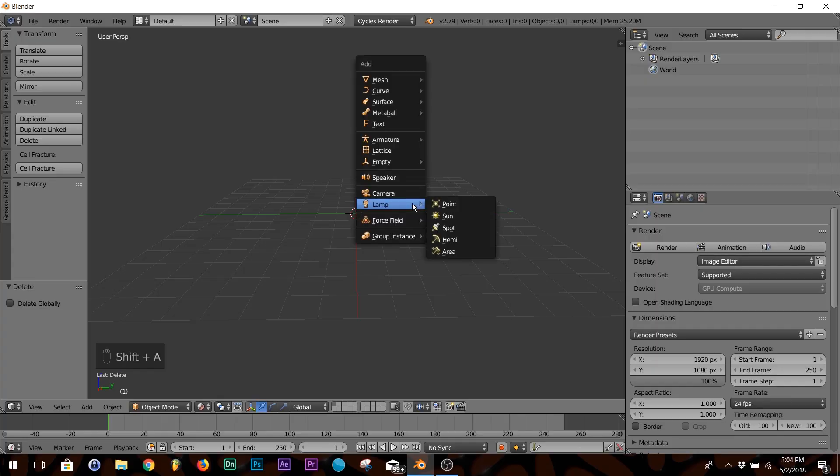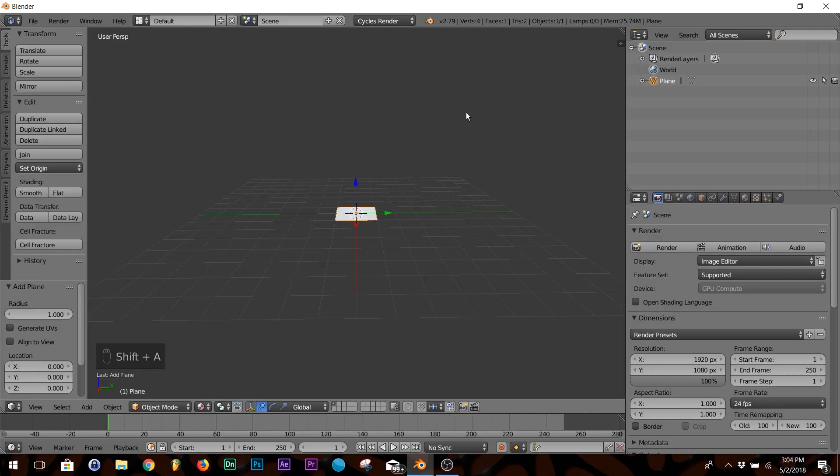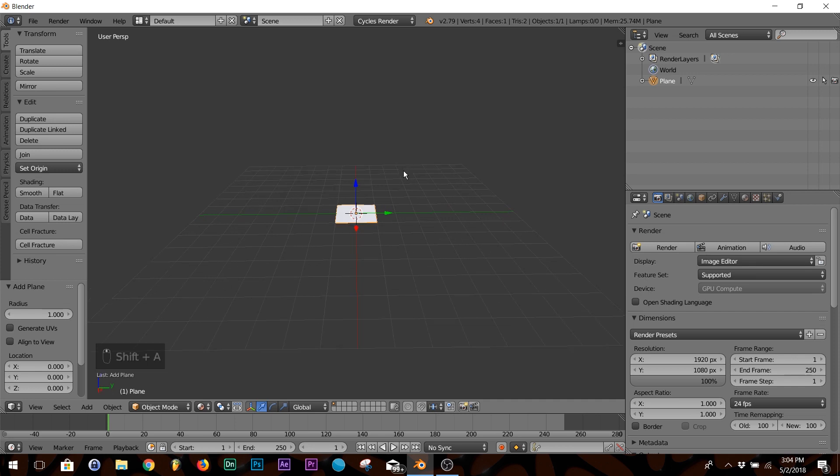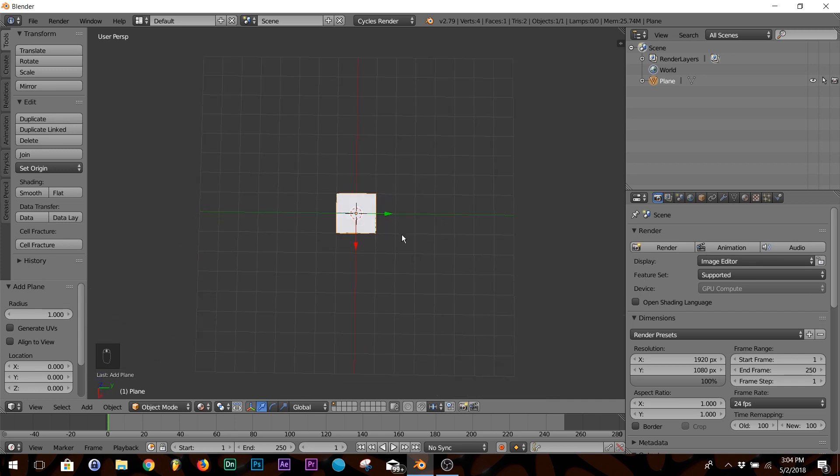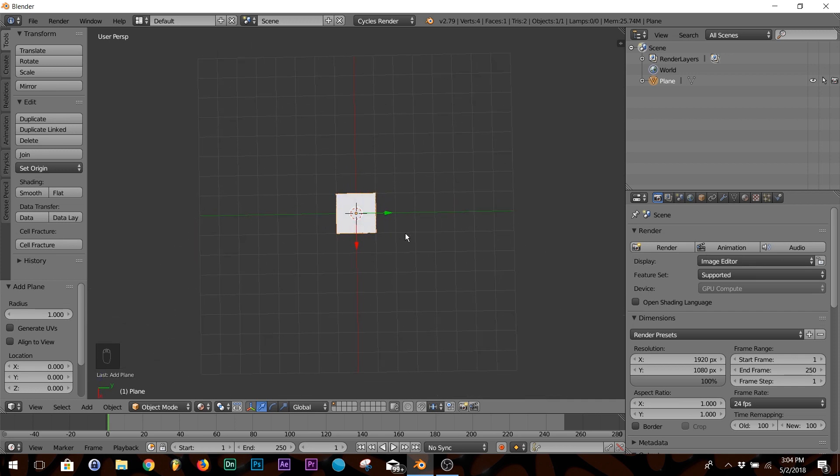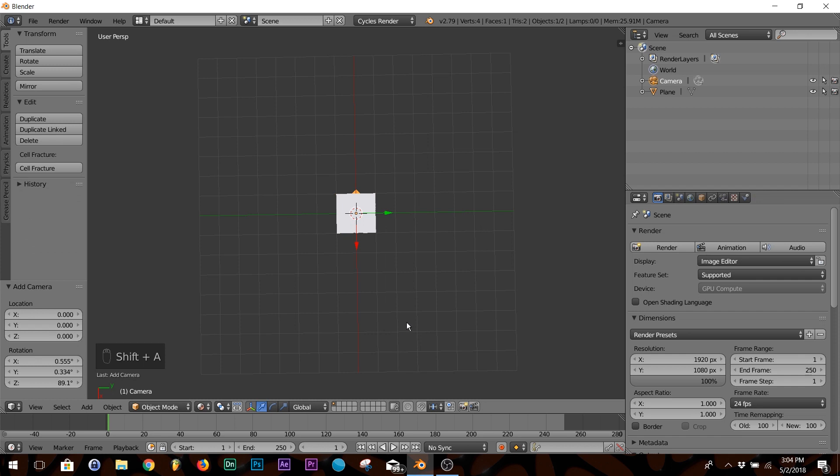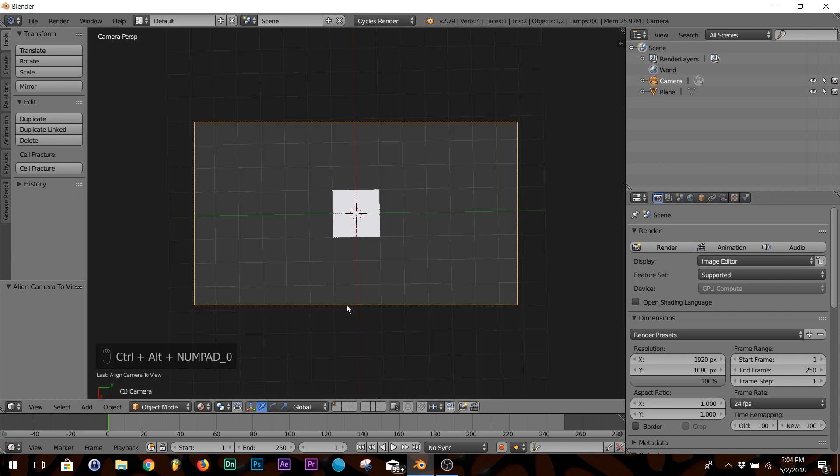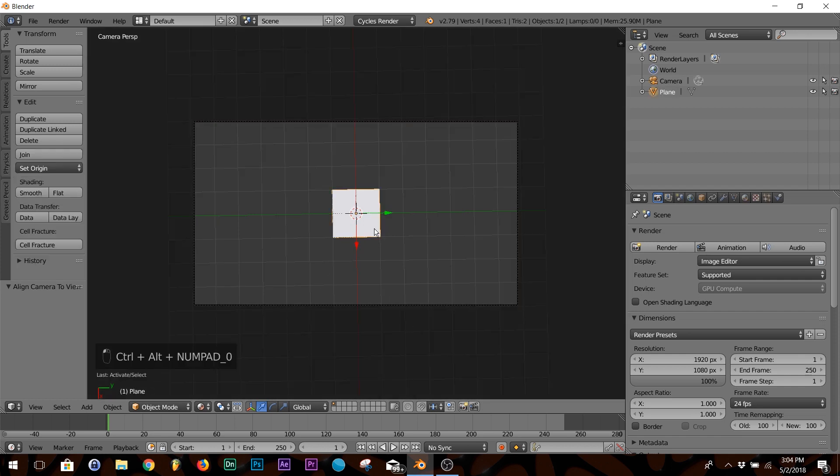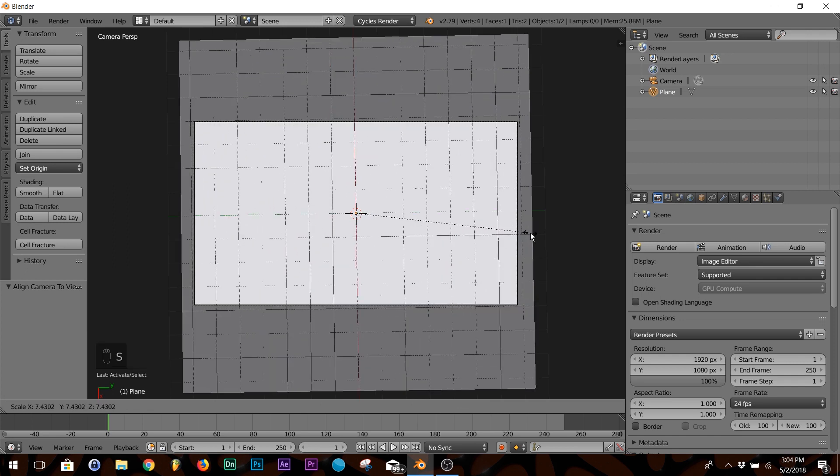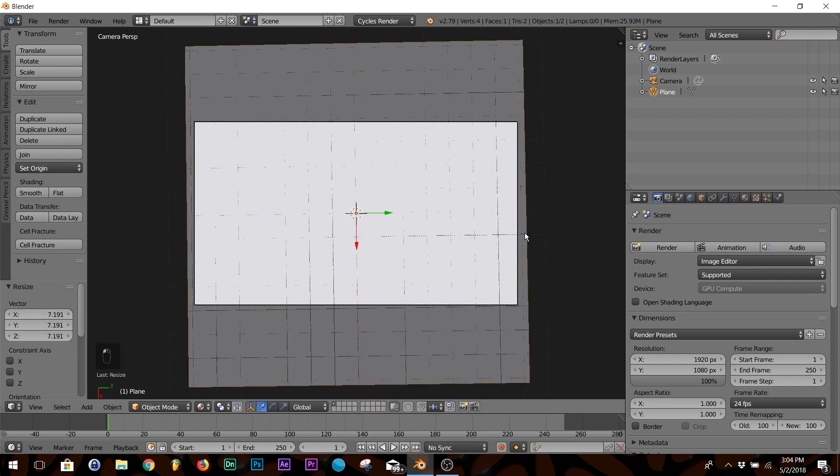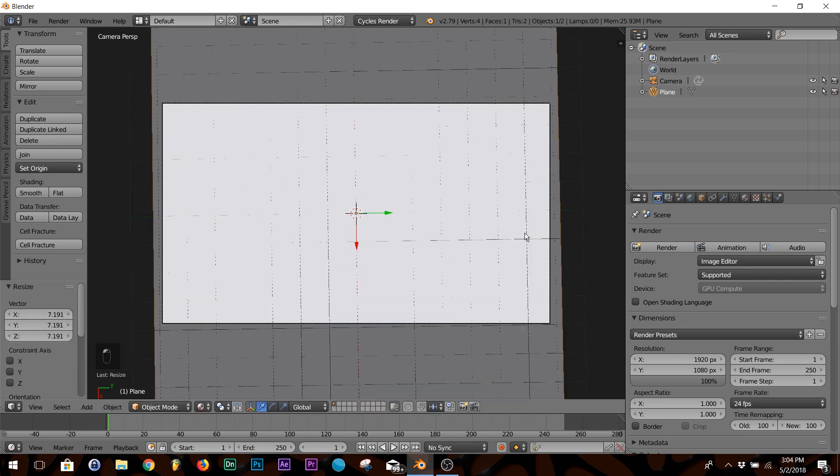First thing I want you to do: Shift+A, go to Mesh and click Plane, then rotate over to the top of it. Second thing, add a camera, hit Control+Alt+0 to snap it to view. Click your plane, hit S and scale it till it fills your camera view.